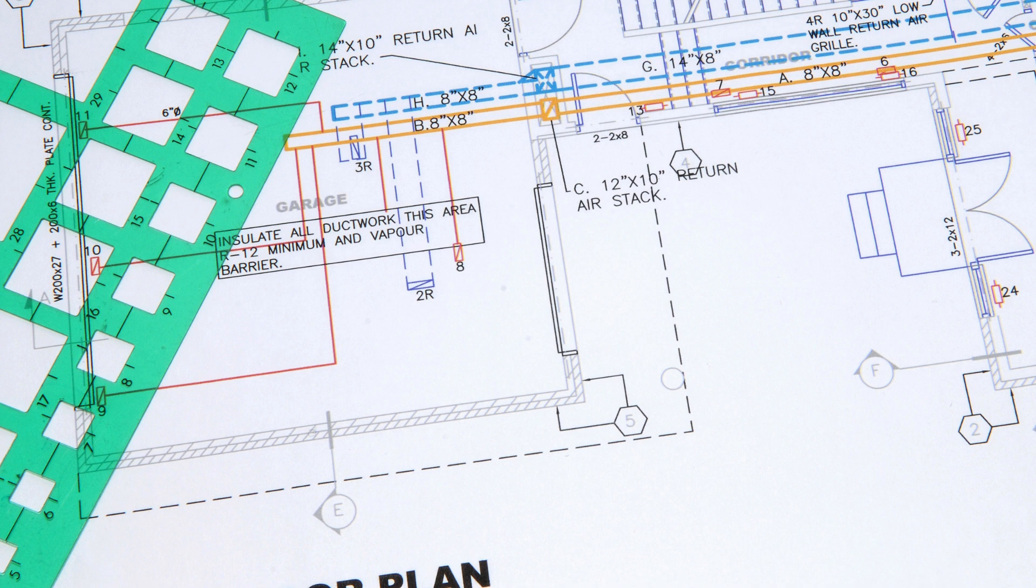Our drafts include all the necessary information, such as equipment layout, ductwork design, load calculations, and electrical connections.